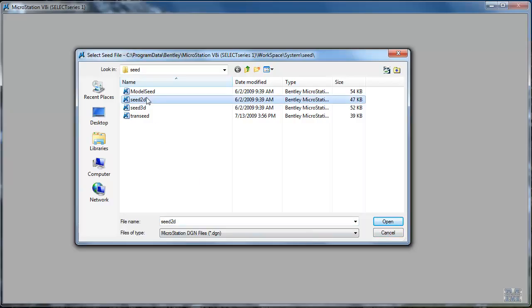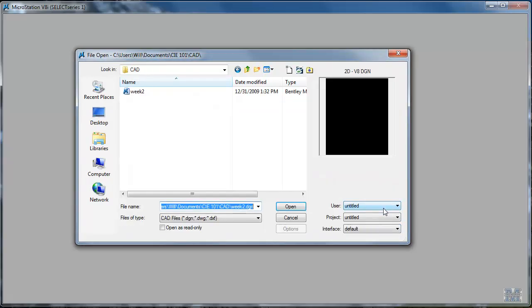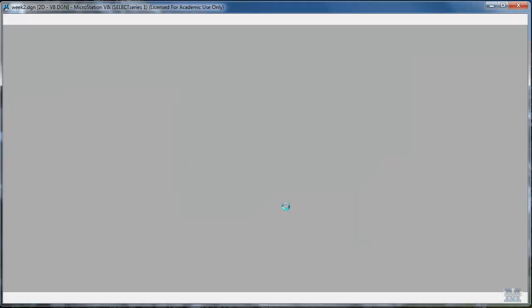But suffice it to say, we'll start with this 2D one, hit open, and then hit save. So that creates the file. What I want to do now is just open that particular file. So I click on it, hit open.